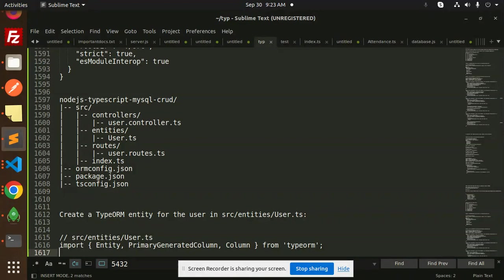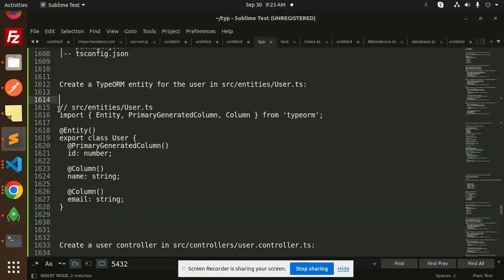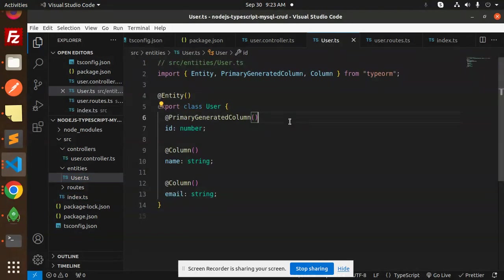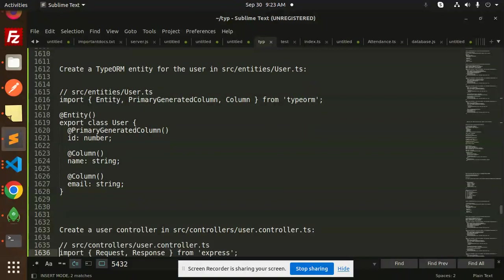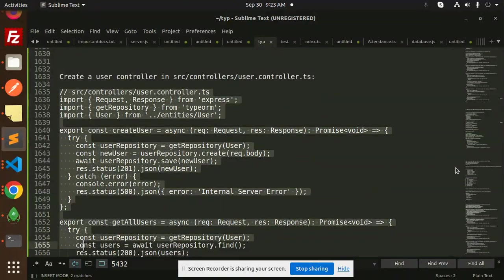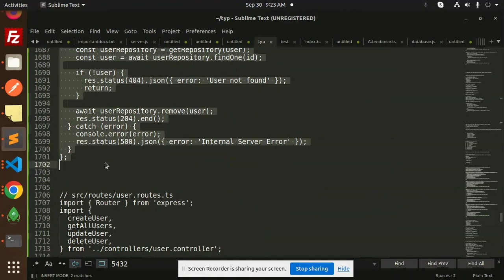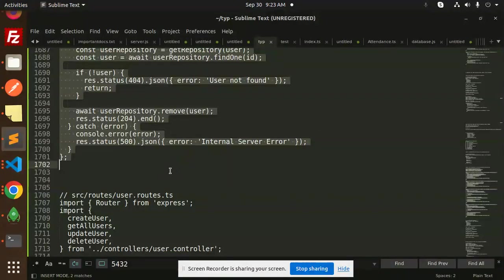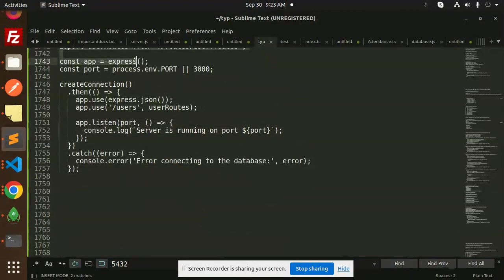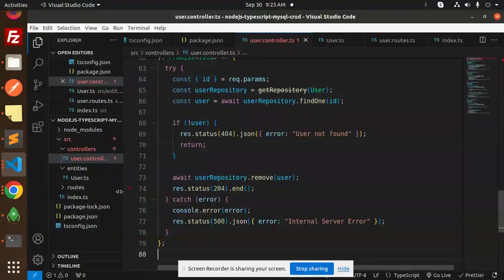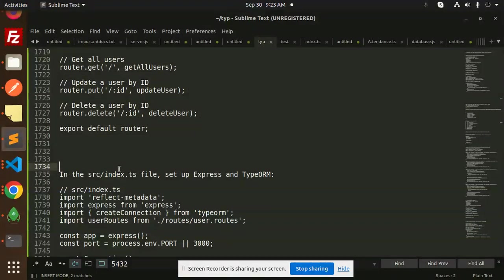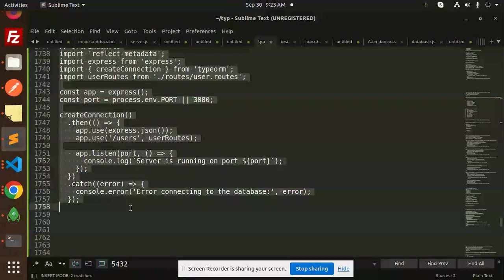First we work on the user entity, which requires name and email fields. Then we create the controller section and add the controller code. After that, we add the routes code with the user routes. Finally, we add the index.ts file.